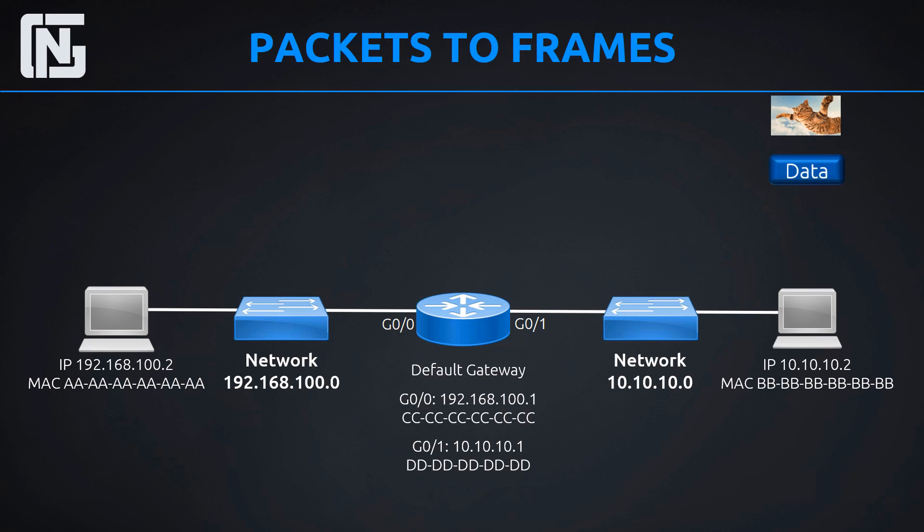And that's how it works, guys. That's how packets go to frames, which go to packets again, which go to frames again, which sometimes go to packets again, and then go to frames again, and then get decapsulated by the host eventually, where it can pull the data out and find that really cool picture of the flying cat. So that is how the communication actually works.